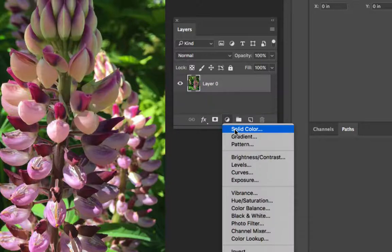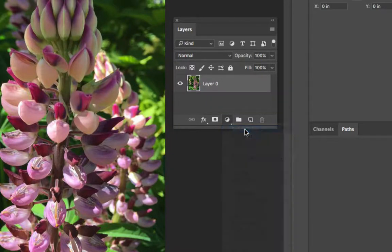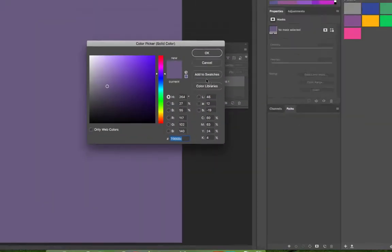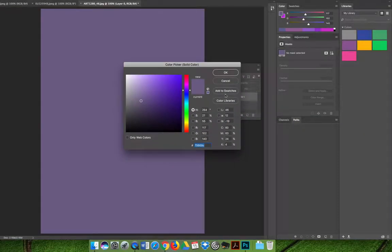So when we choose solid color you will get a prompt that will say what color do you want it to be.